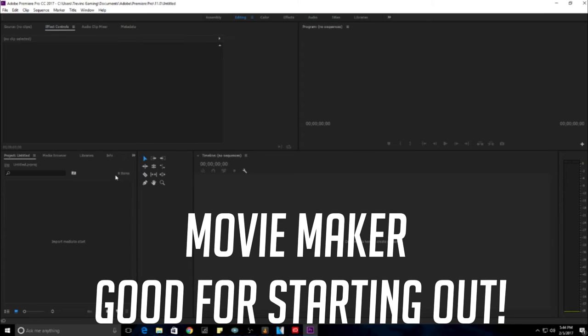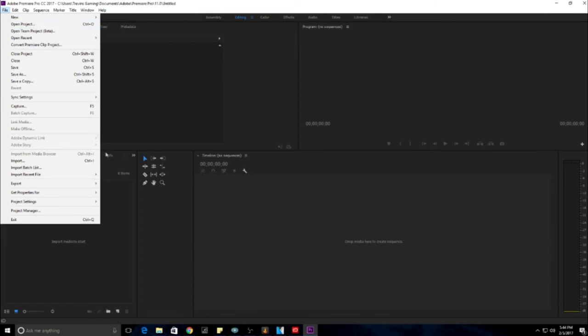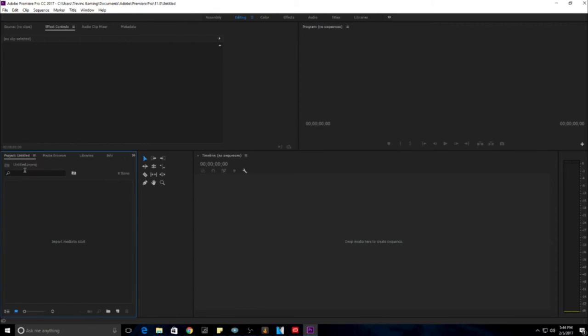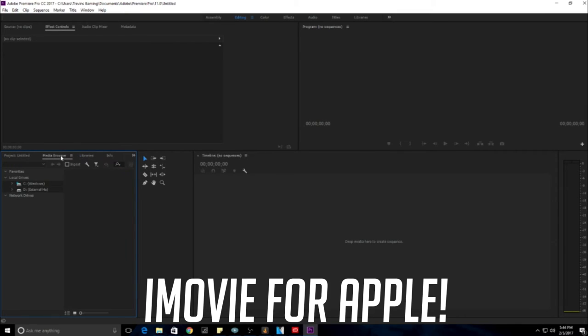Movie Maker is the most basic component program you can ever use, and for Macs, you can use iMovie, which I like iMovie better than Movie Maker because it gives you more options to do stuff, and it's a little bit more simplistic, which is super nice to have.